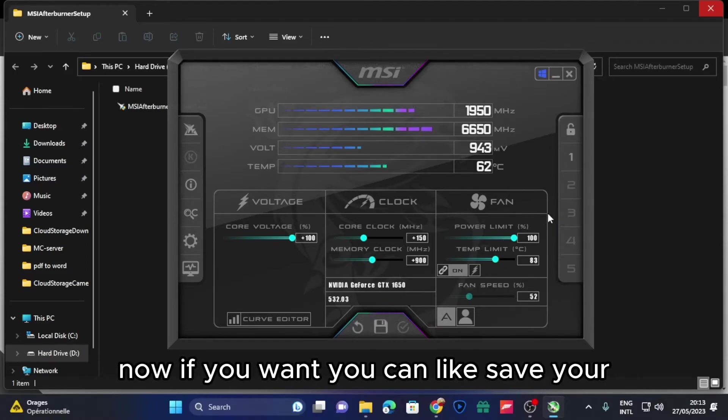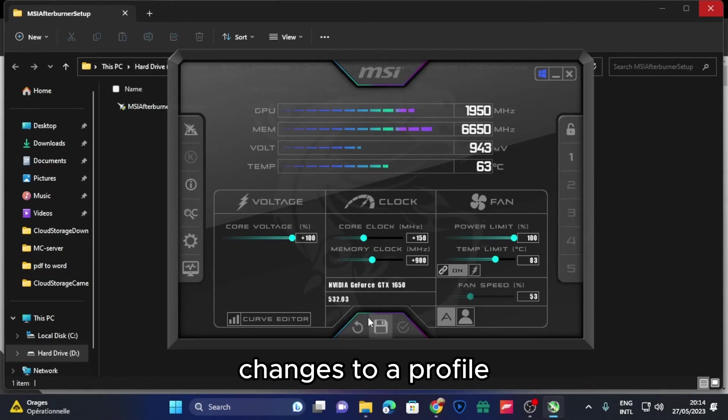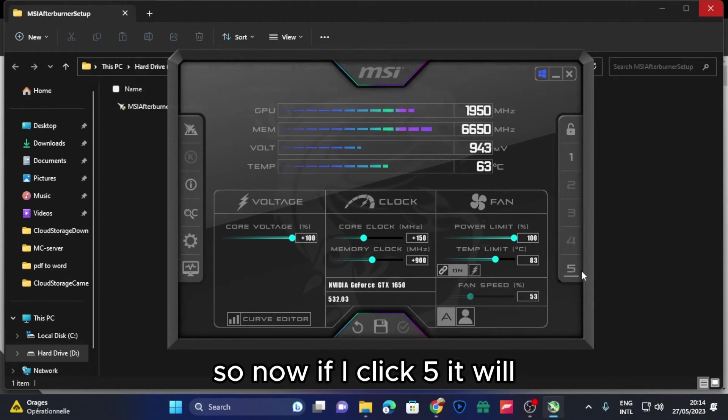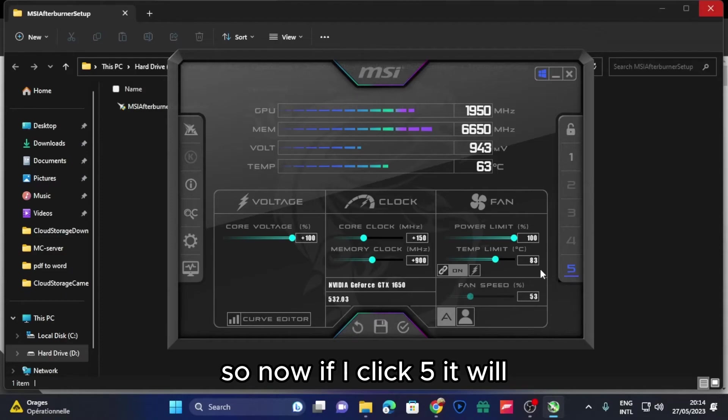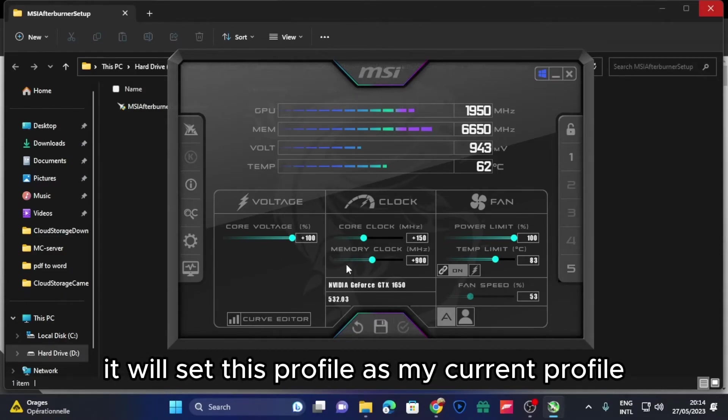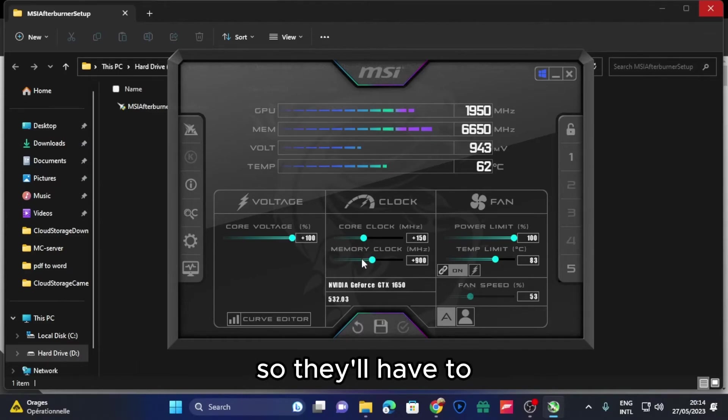Now if you want, you can save your changes to a profile and I'm going to save it on five. So now if I click five, it will set this profile as my current profile.